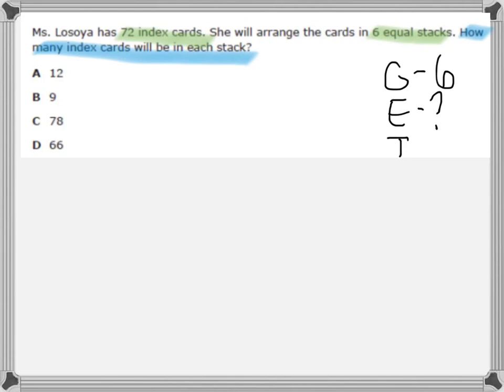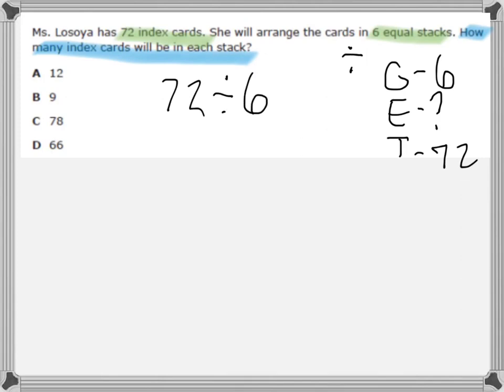Then, what is my total? Well, we've got seventy-two total cards being put into the stacks. So in this case, I have my total being split up equally into six equal groups. When the total is being split up equally into groups, you are going to divide. We are going to divide seventy-two divided by six — seventy-two index cards divided into six equal stacks.